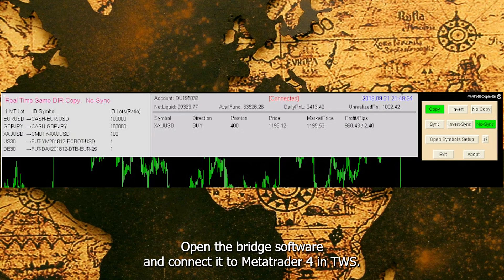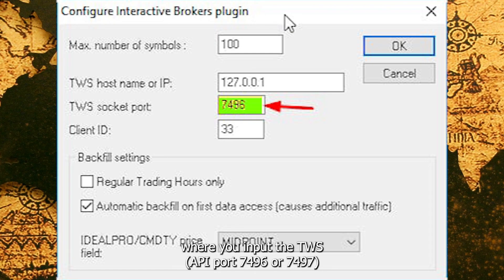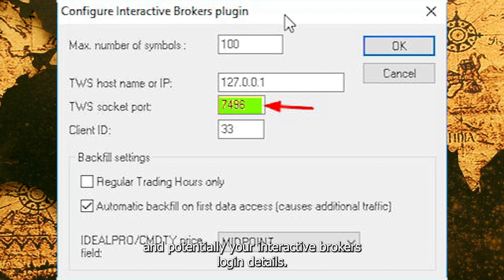Open the bridge software and connect it to MetaTrader 4 in TWS. In most cases, the bridge will have settings where you input the TWS API port — 7496 or 7497 — and potentially your Interactive Brokers login details.